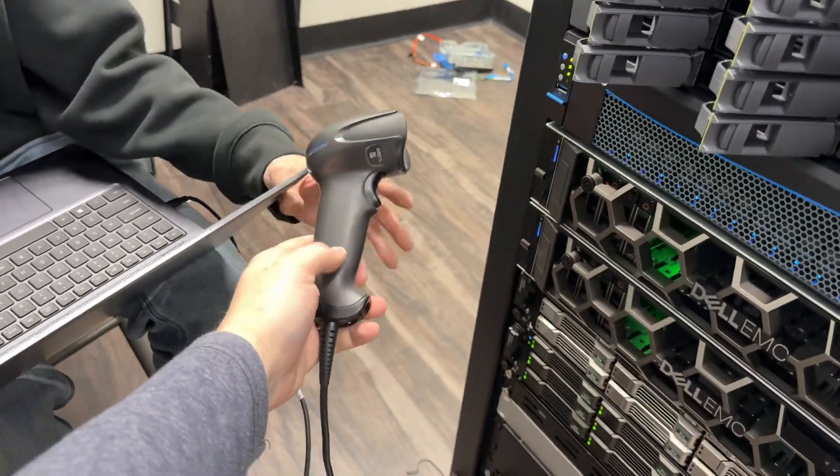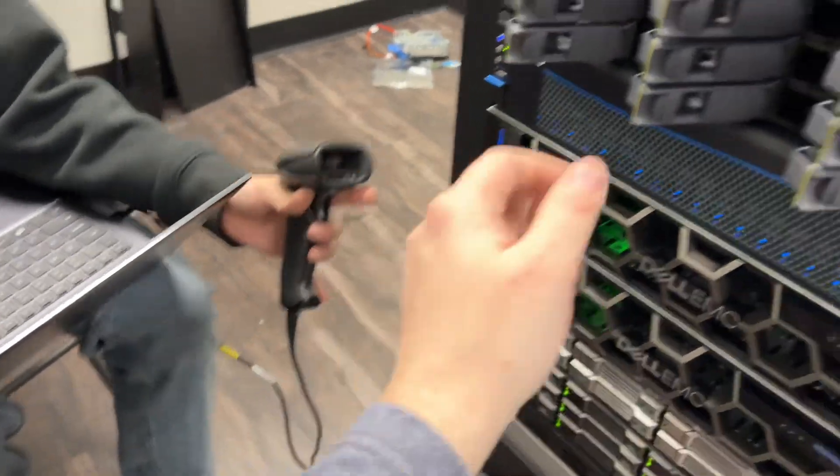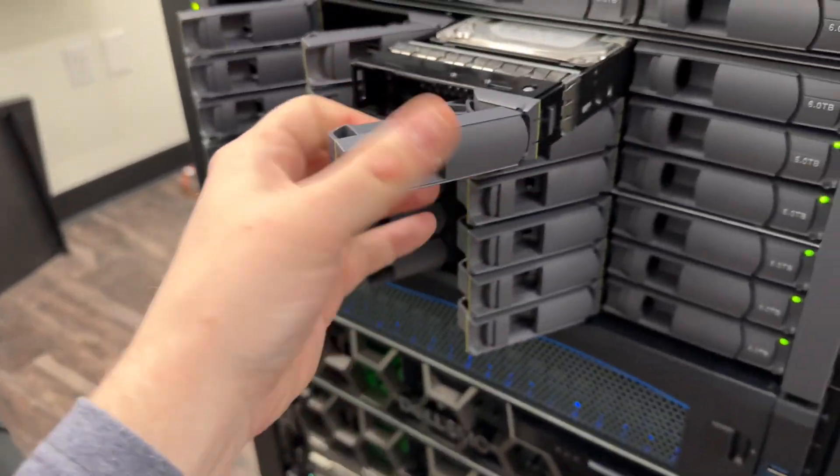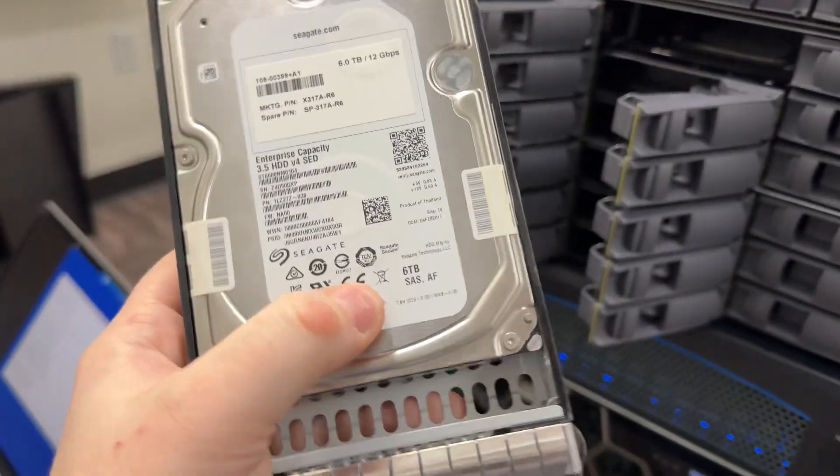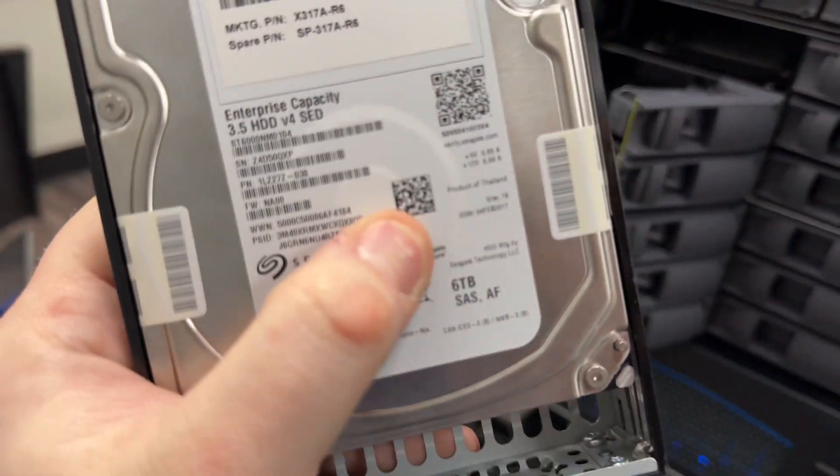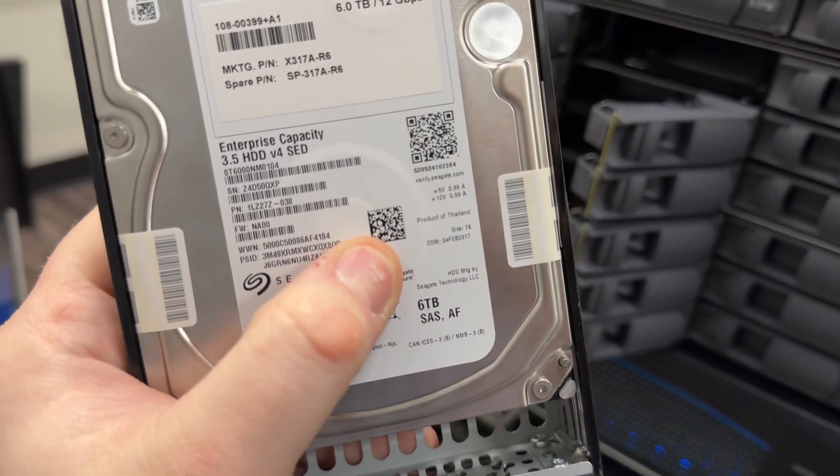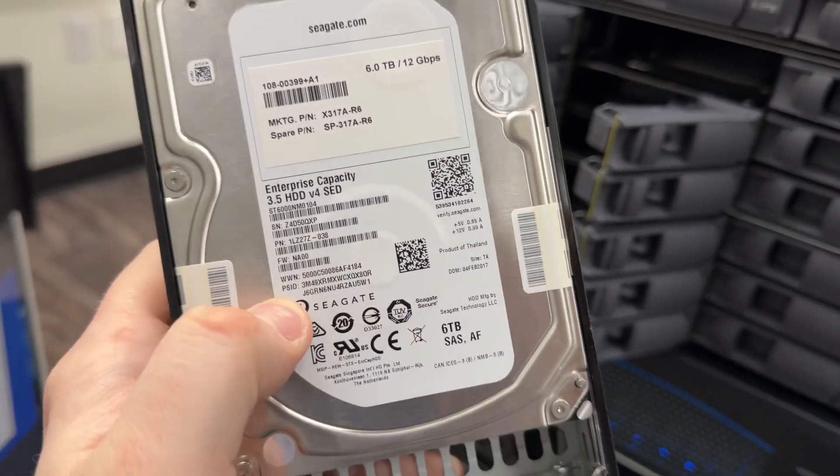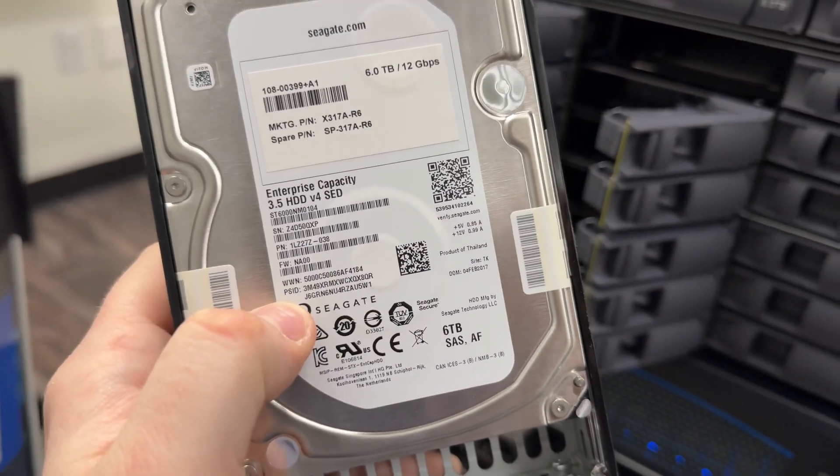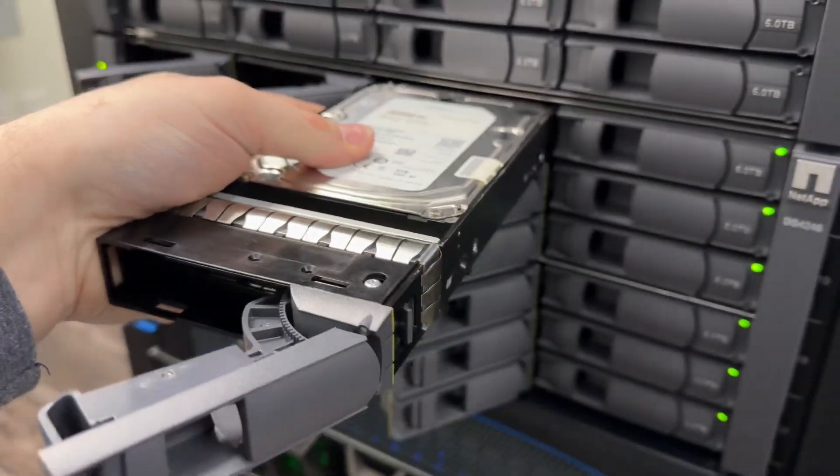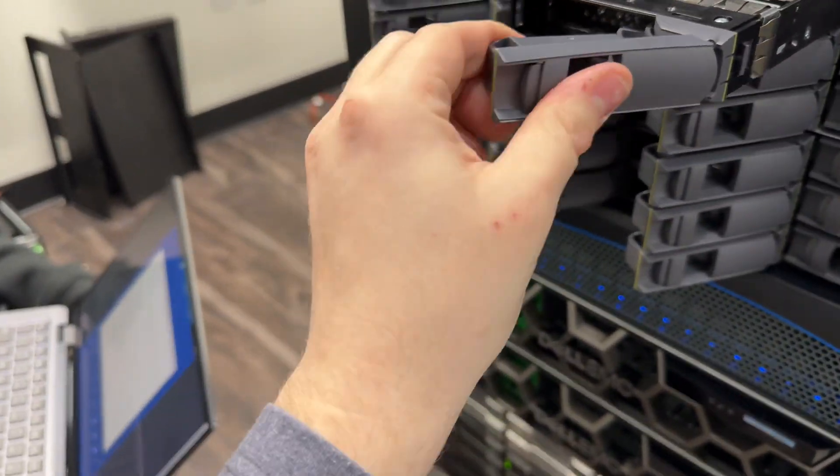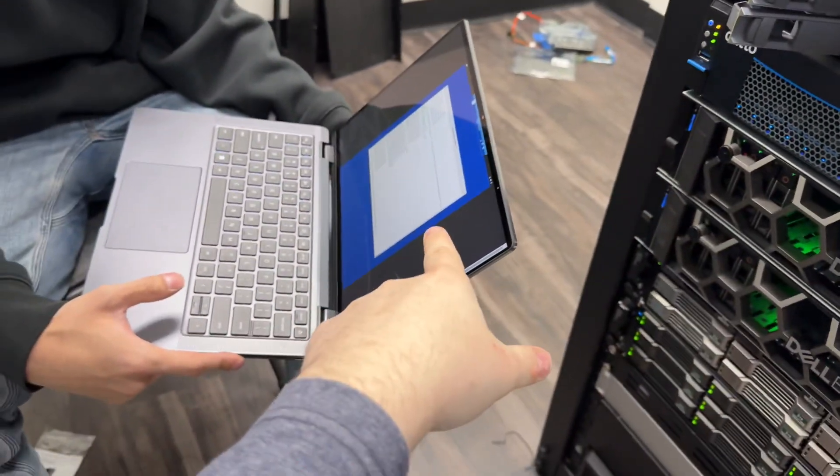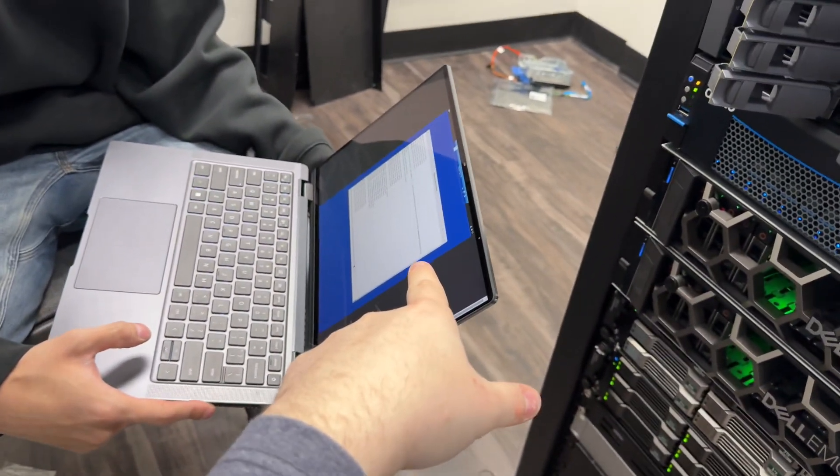This scanner plugged into the computer will literally just paste whatever you scan. So that barcode right there is the PSID. And when you scan that with that scanner, it will just paste anywhere you have it selected on the PC, including into the shell.